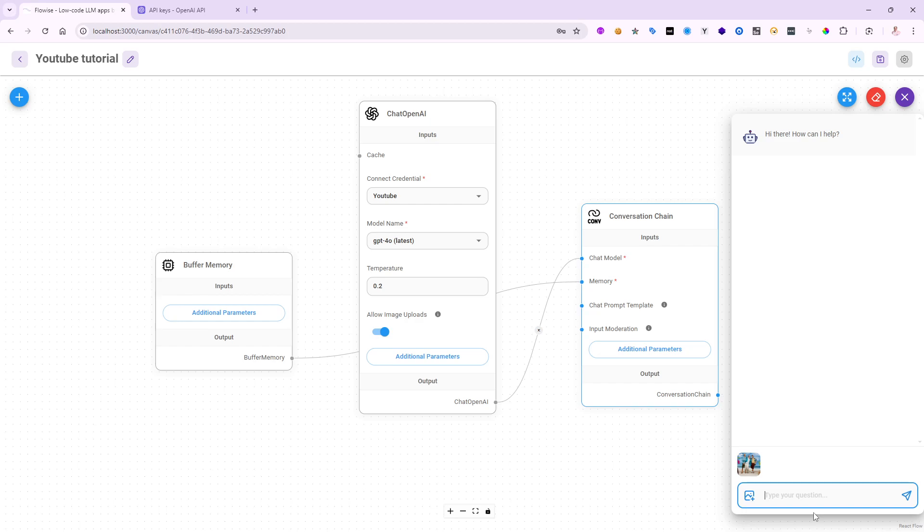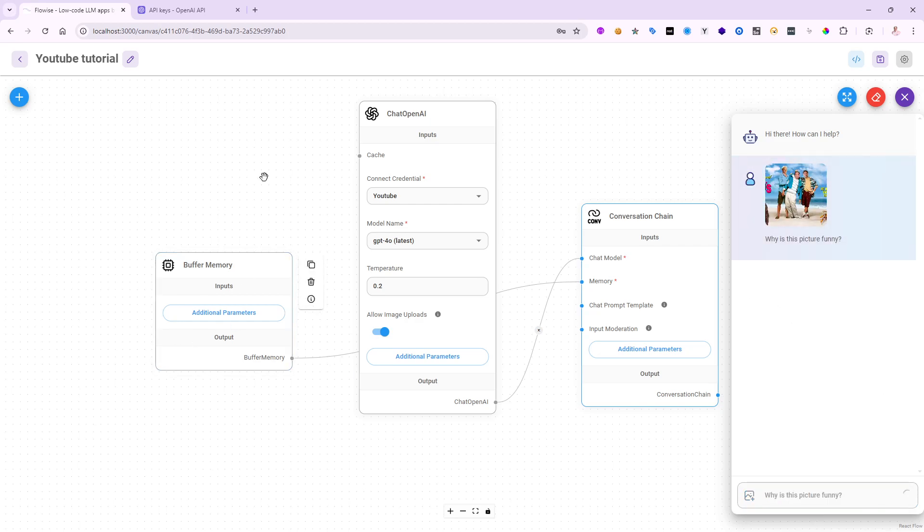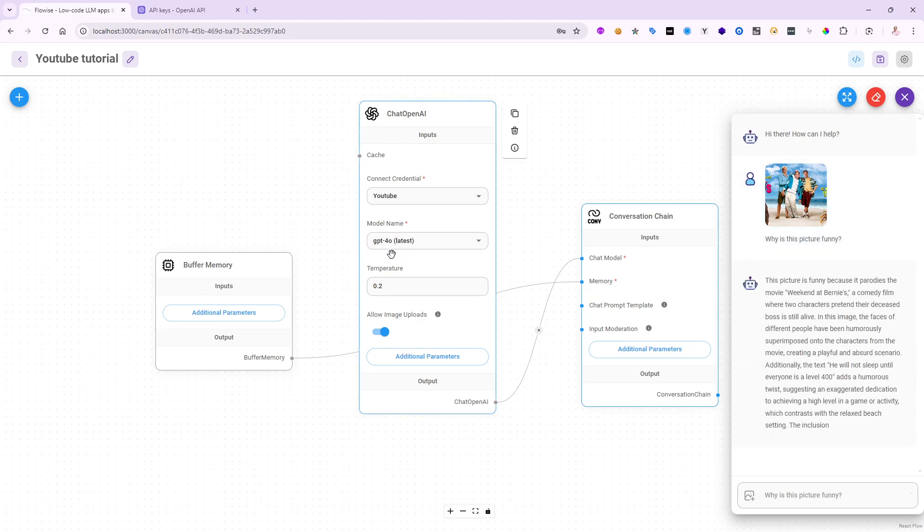There we go. And then for the question, I'm going to say, why is this picture funny? Let's go ahead and see what it'll do with that. So right now it's uploading the file.